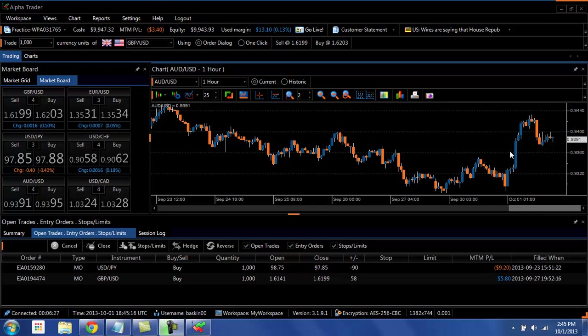Welcome to the introduction to the AlphaTrader platform, brought to you by Worldwide Markets. The AlphaTrader platform is the next evolution in trading software for Forex traders.